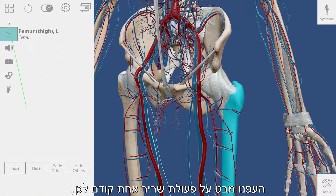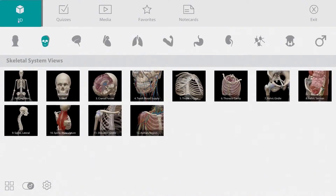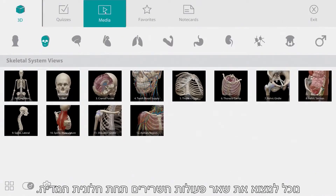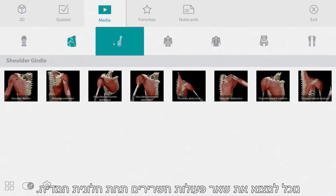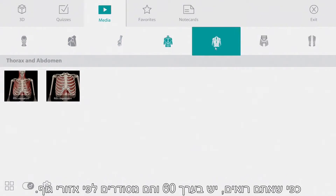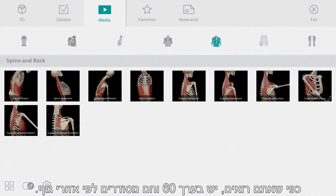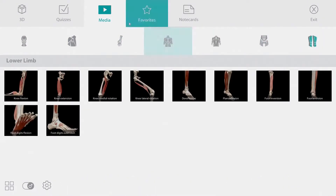We took a look at one muscle action a little earlier. You can find the rest of the muscle actions under the media tab. As you can see, there are about 60 of them and they are organized by body region.